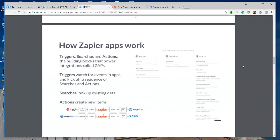Every application developed on Zapier has triggers, searches, and action events — these are the building blocks that power the integration called a Zap. Triggers watch for events in an application and start the sequence of searches and actions. The trigger transfers data from the application to Zapier, then searches look up existing data in an application, and at the end of the workflow an action creates new items in an application.